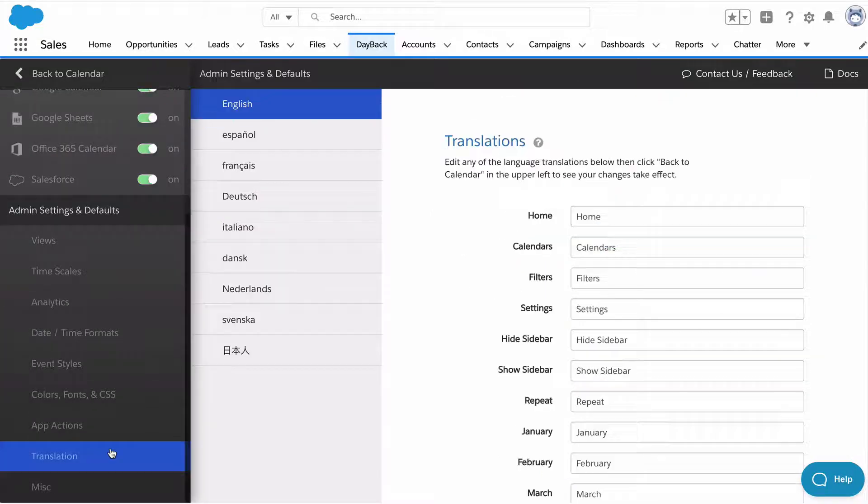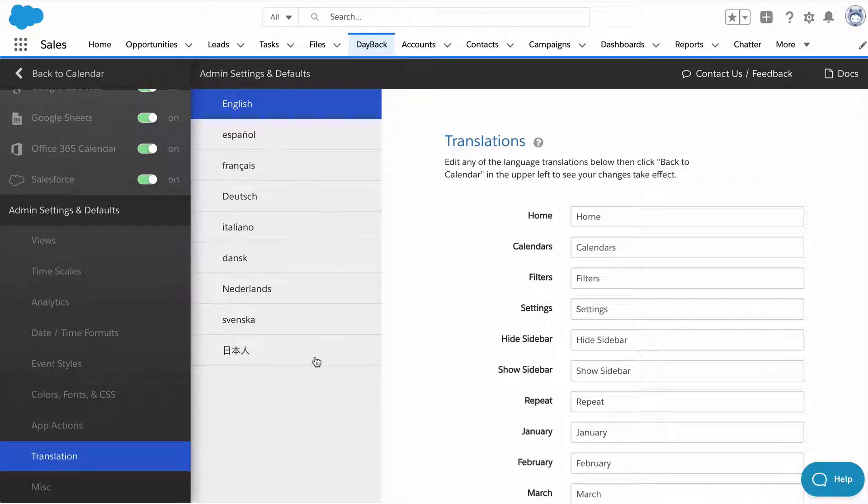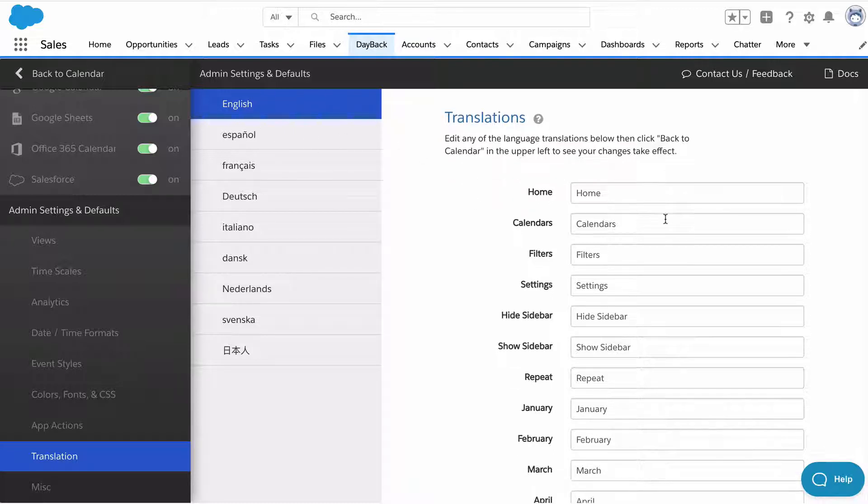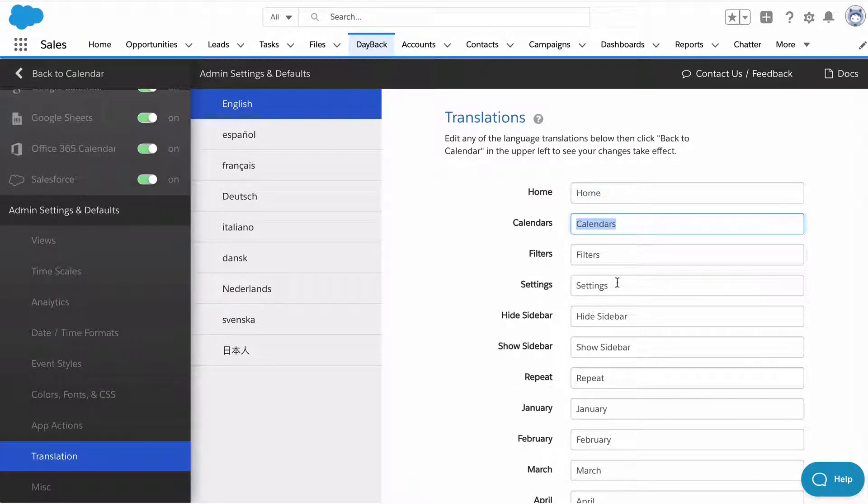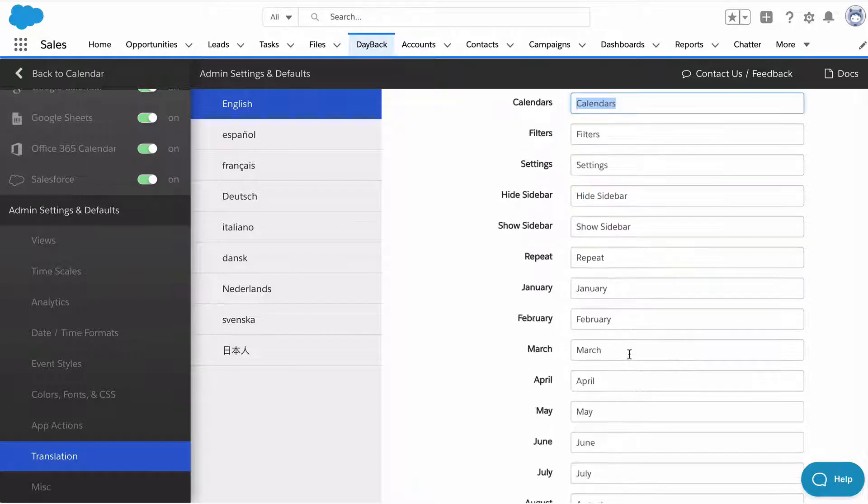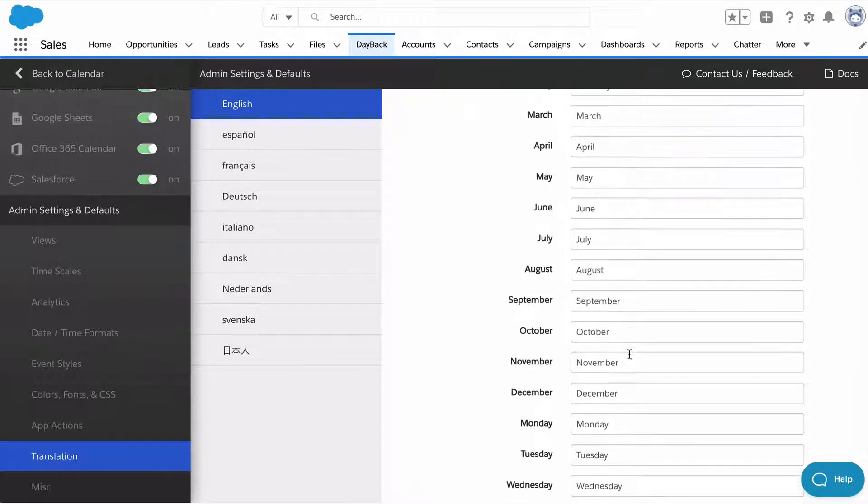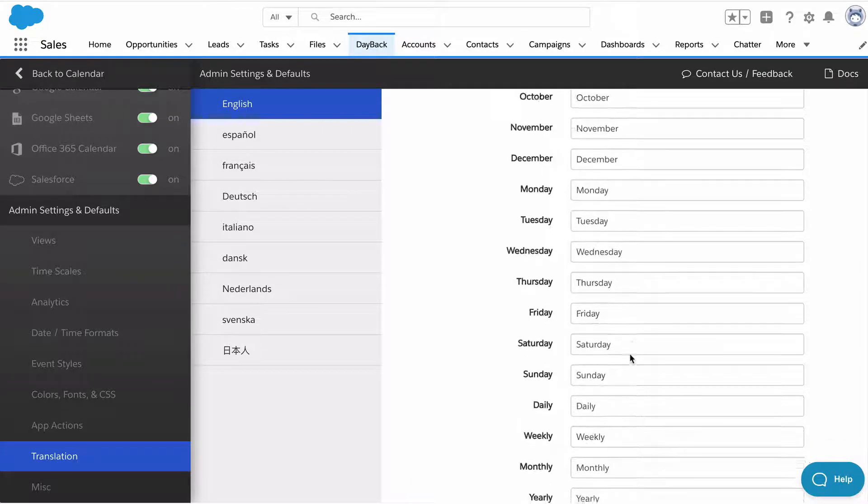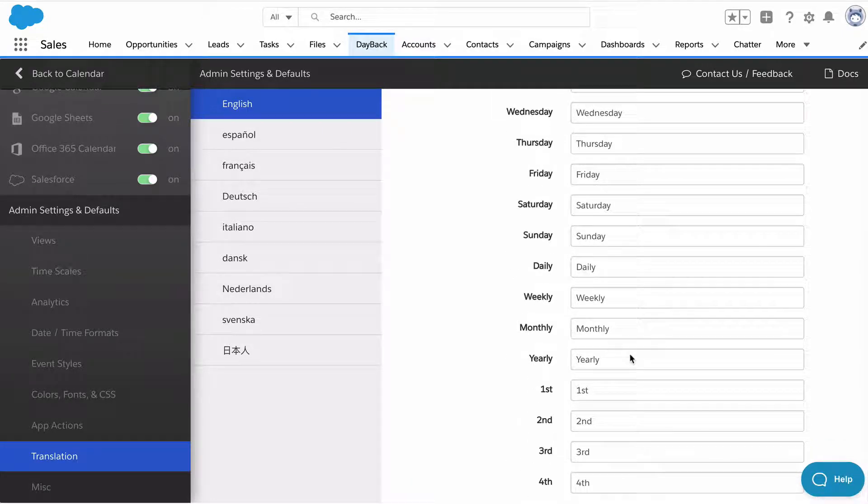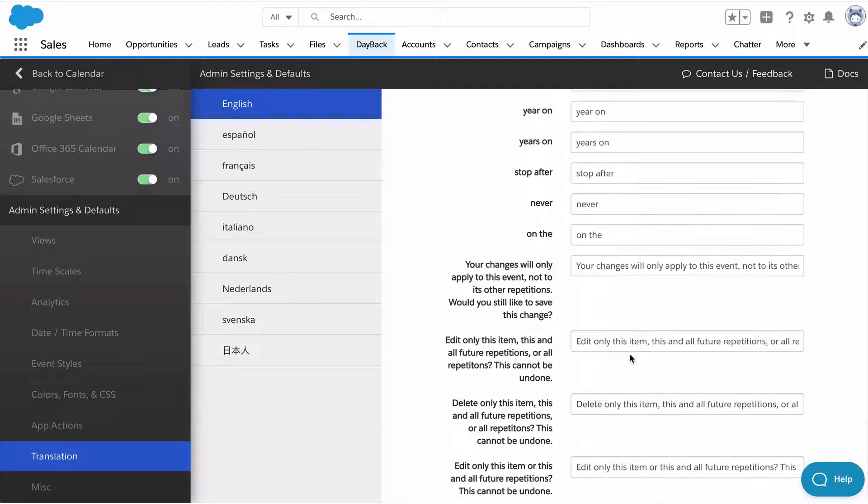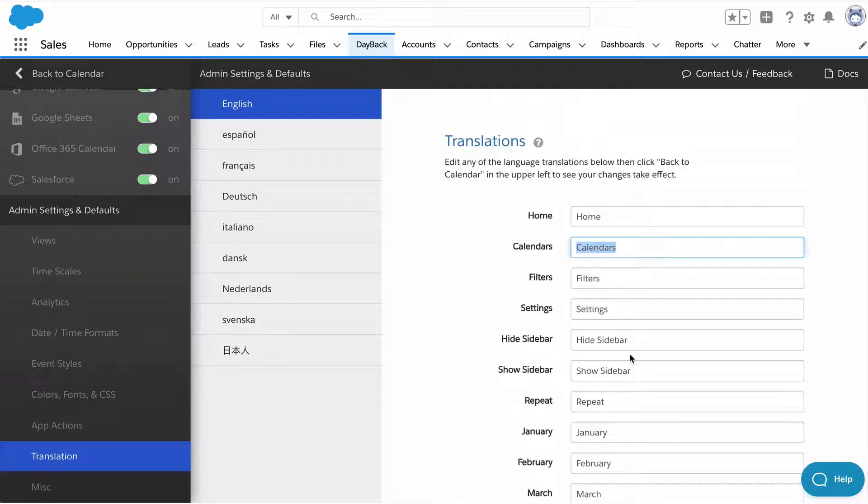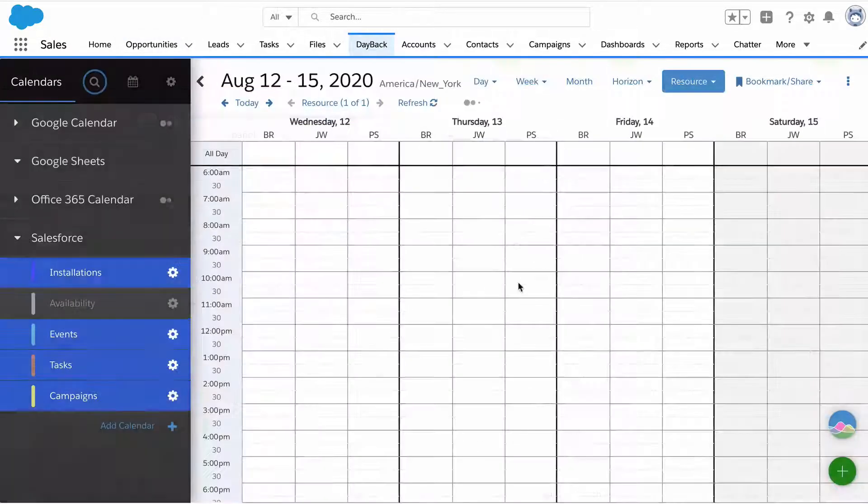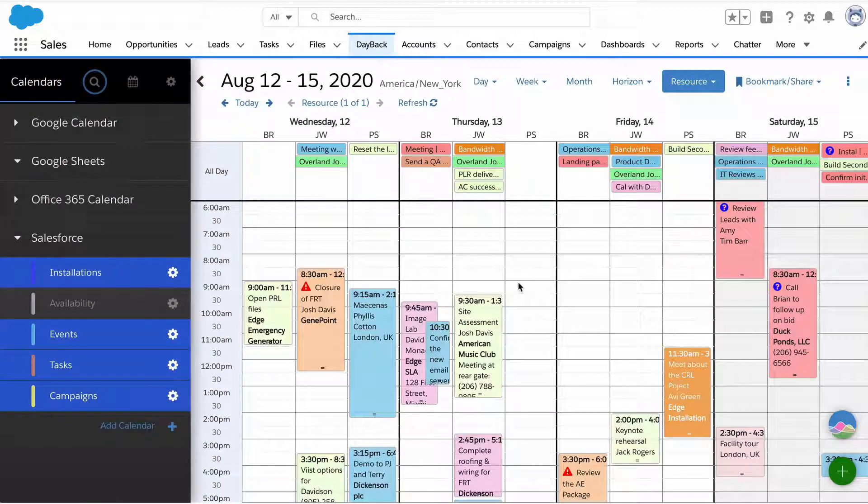Even though you may be using Dayback in English or French or one particular language, a lot of people are still using the translation layer to change the words into their business vocabulary. You may not call things resources, you may call them business units. You may not call statuses, statuses, you may call them work types. There's a whole translation layer here. Pretty much anything you can see in Dayback, you can translate into your own business vocabulary.